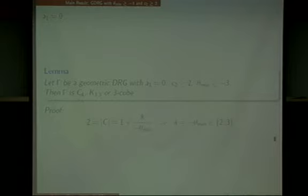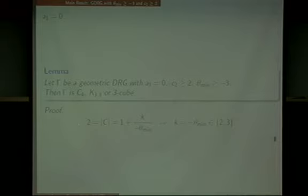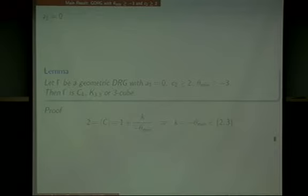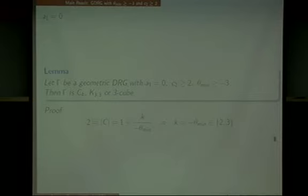Let me explain the first case, which is very easy. The first case is A1 equals 0, meaning triangle-free — there is no triangle in the given graph. Then the maximum clique must be an edge, so the clique size is trivially 2. From the Delsarte clique equation, we get that k must equal the negative of the smallest eigenvalue, so k must be 2 or 3 due to our conditions. If k is 2, we have a cycle. If k is 3, there is a classification of cubic distance regular graphs given by Biggs et al. in 1986. Using that classification, we obtain a simple result.